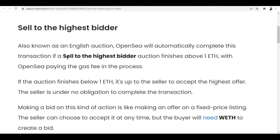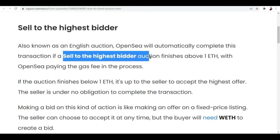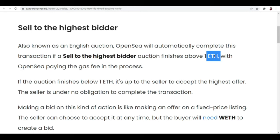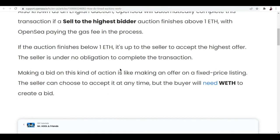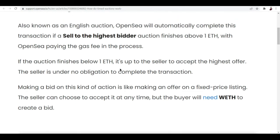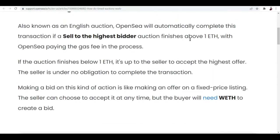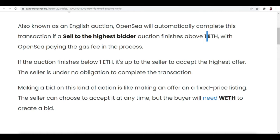1 ETH and above, with OpenSea paying the gas fee in the process. If the auction finishes below 1 ETH, it's up to the seller to accept the highest offer and the seller is under no obligation to complete the transaction.